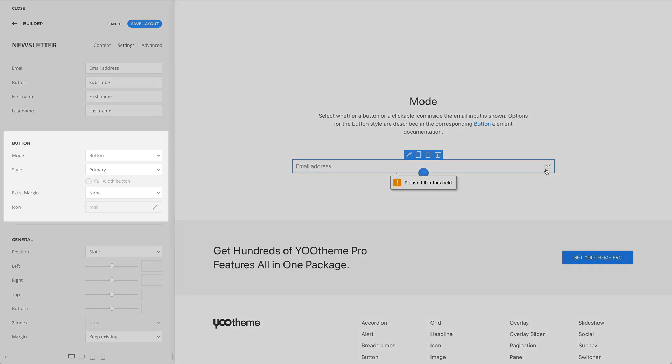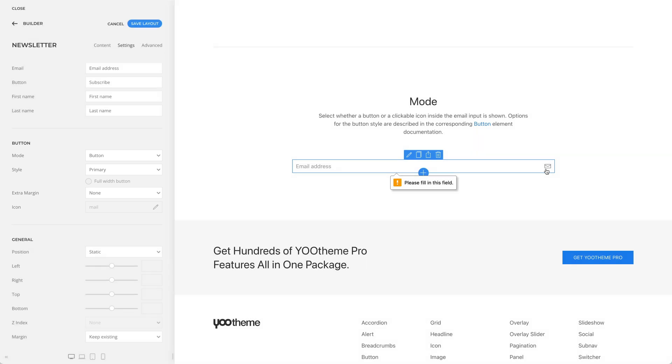There are also other options for the button style. These are described in the button element documentation.